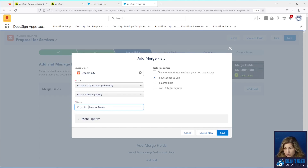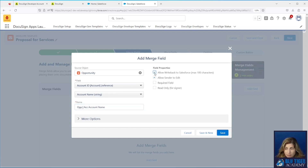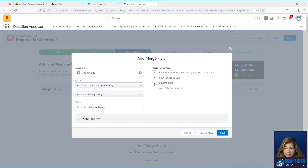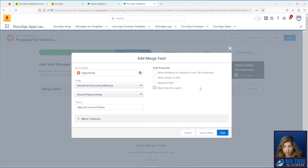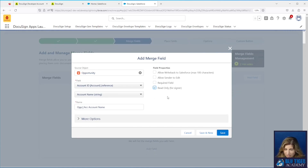Over here, do we want to allow the signer to edit this field? In this case, if their company name isn't right, I do want them to be able to edit it and write it back into Salesforce. This is also a required field. If you didn't want them to edit it, you'd uncheck those and make it read only. Let's keep things simple and make everything read only in this scenario.